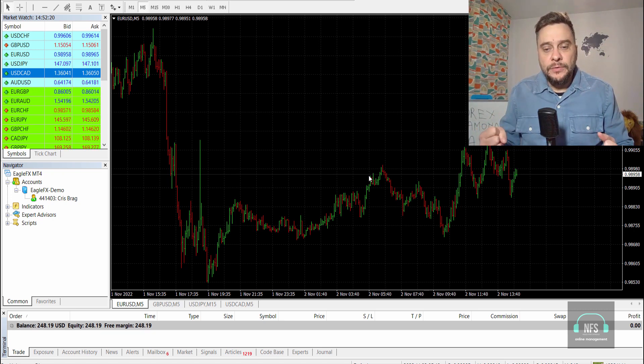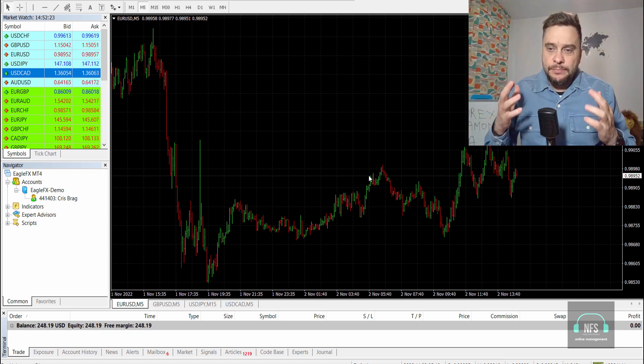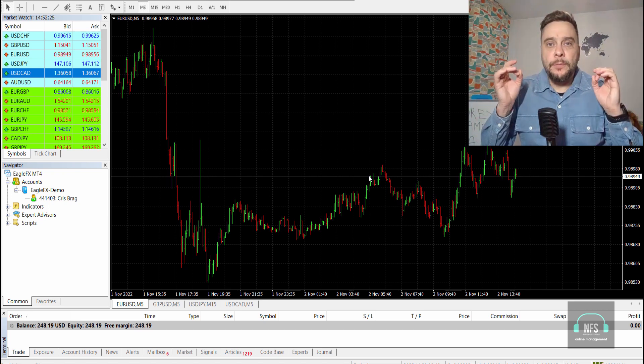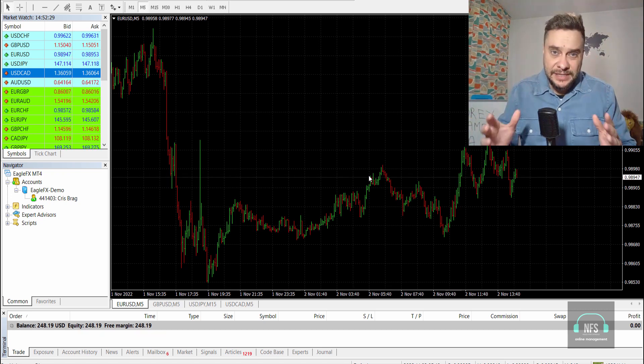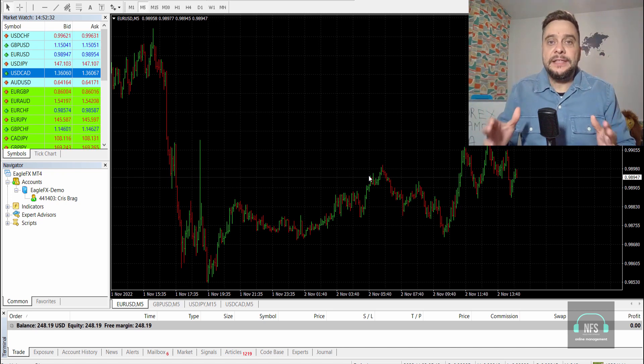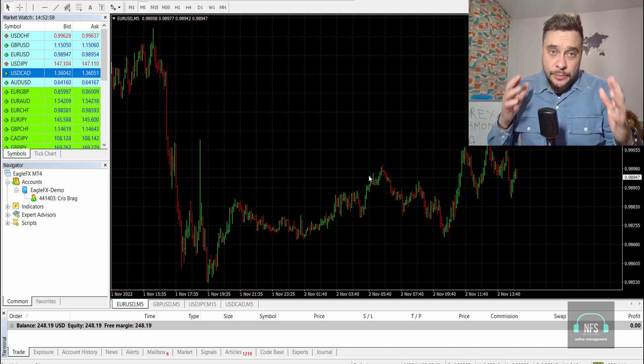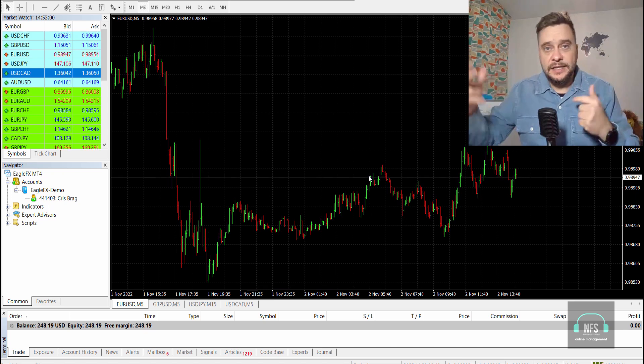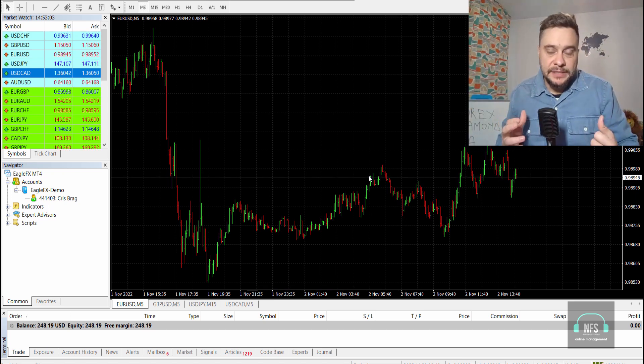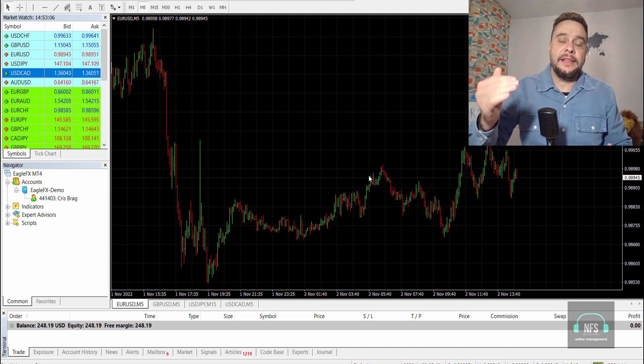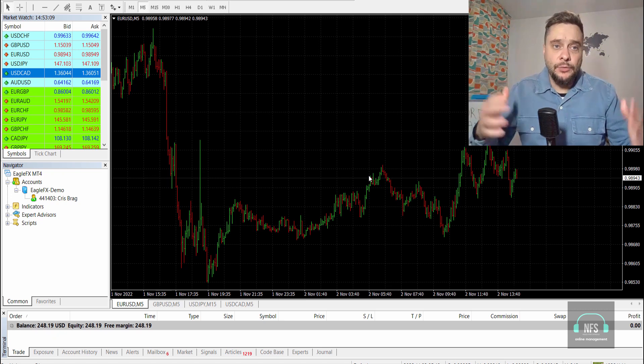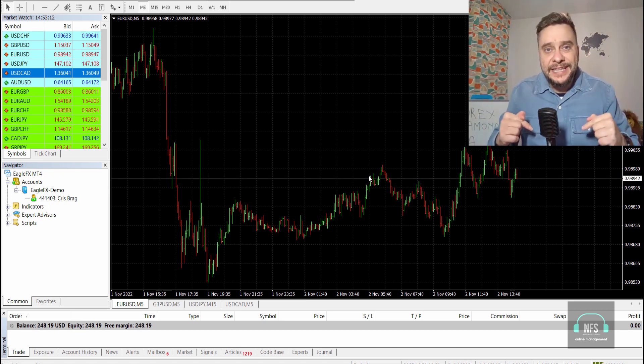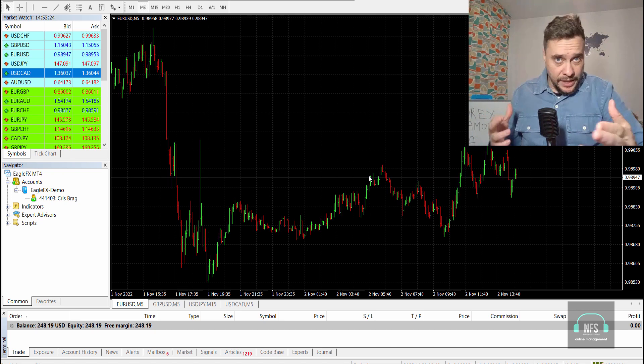I want to try this robot on an account I purchased from Audacity Capital, a prop company with a $30,000 account. They allow EAs to pass their evaluation program which is 30 days and then 60 days. I will use this expert advisor on that account and combine it with manual trades using my free Telegram group.